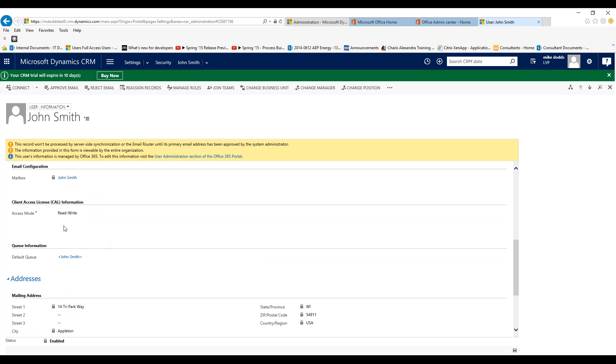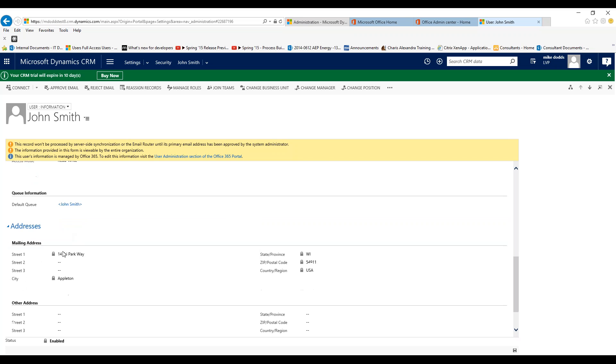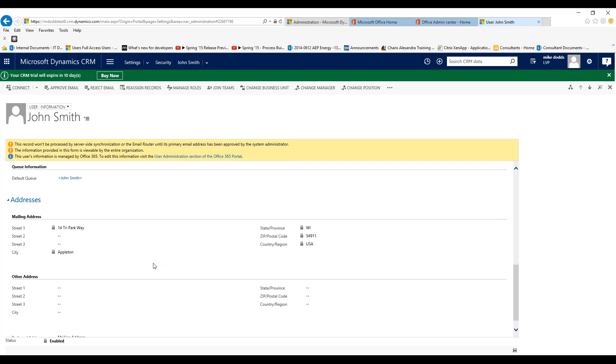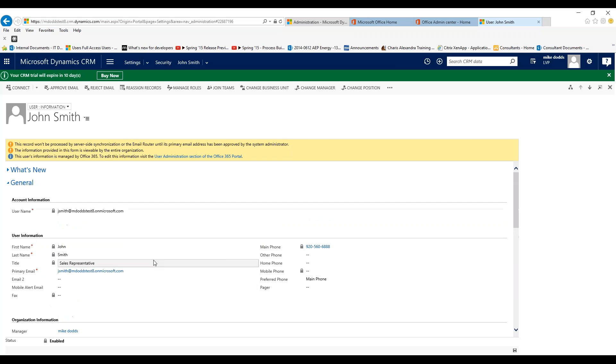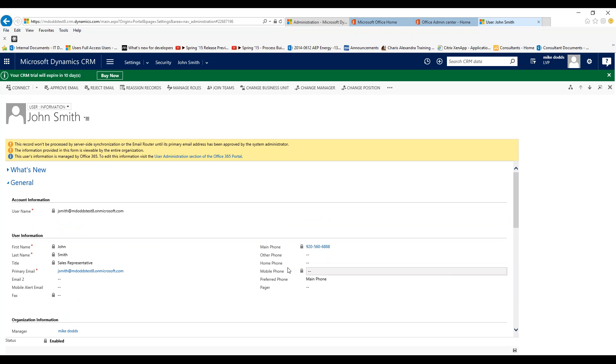It's going to automatically pull in this queue information and then the address information that we pulled from the Office 365 user. So really the last things we need to do is make sure all the information is correct and any other phone information that we need.